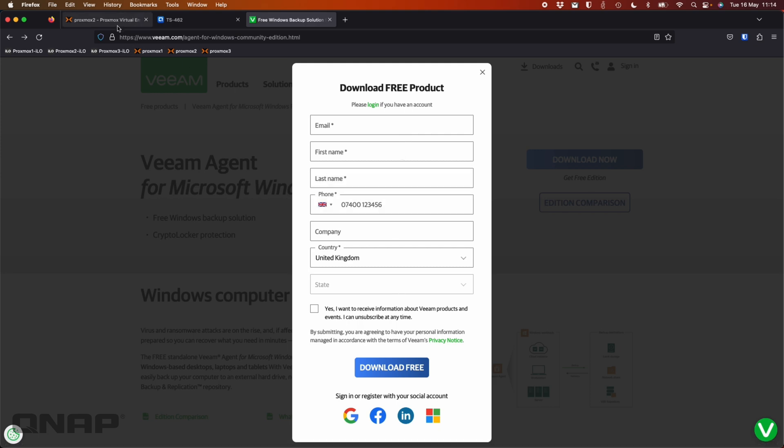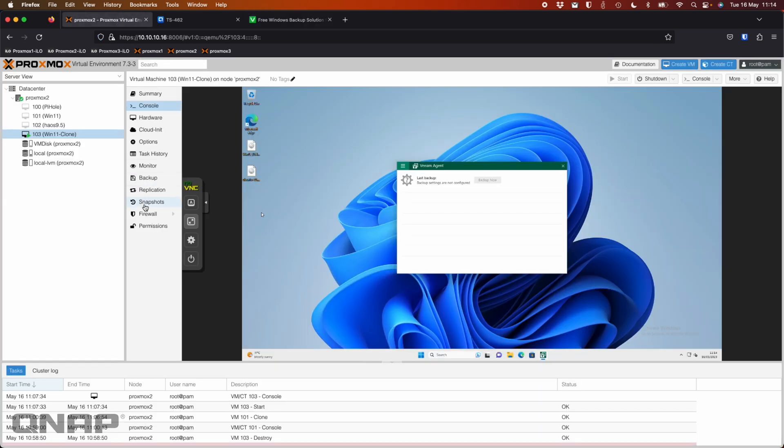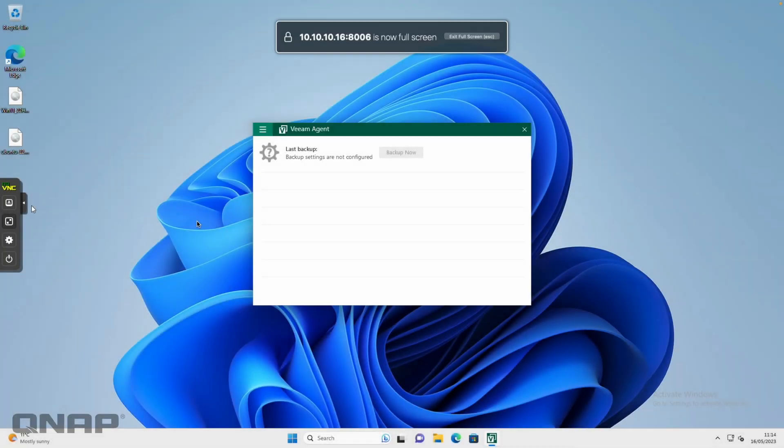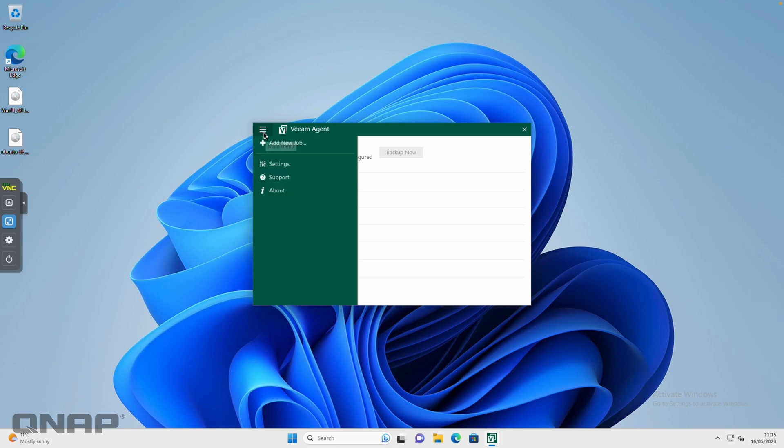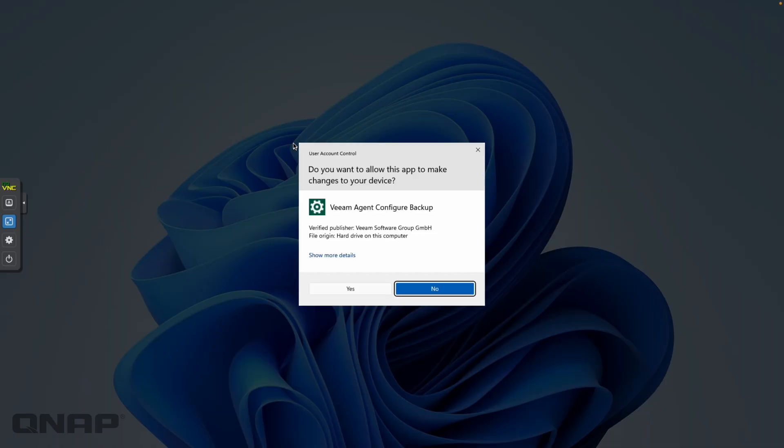Over here I have a Windows virtual machine with the Veeam agent installed, but I don't have a backup job configured on this one. What you do is click the top three lines at the top left in the main menu, and then you go to add a new job.